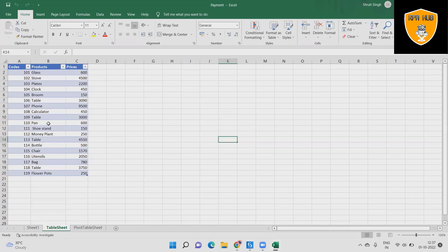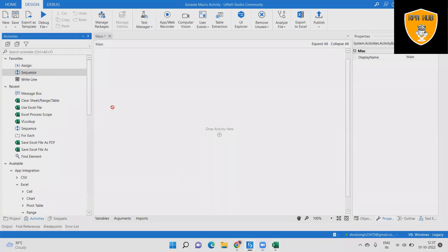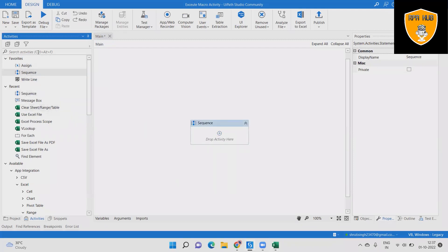Let's understand the problem statement. If we want to clear the sheet, range, or table in Excel manually, this will consume a lot of time and effort. But if we use the Clear Sheet/Range/Table activity, this will be easy and fast.